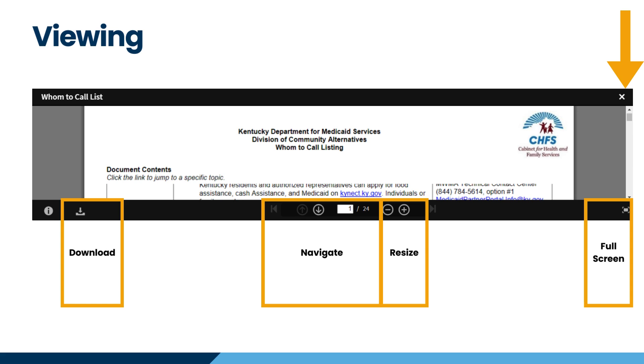Resize for a better view or enter full screen mode. Simply click the X in the upper right corner to exit the document and go back to the Job Aids Catalog.